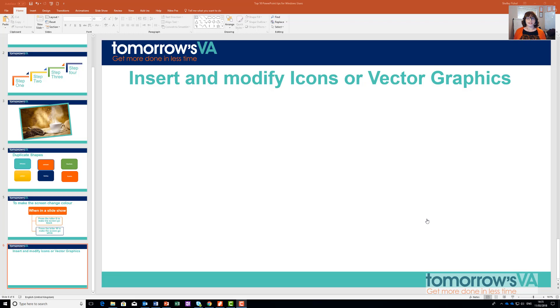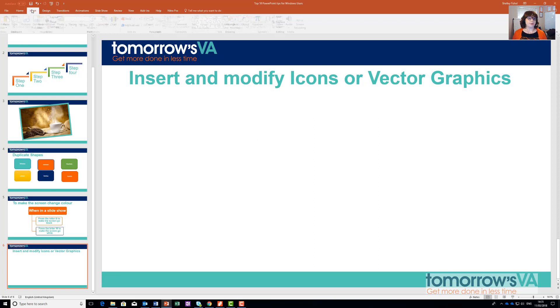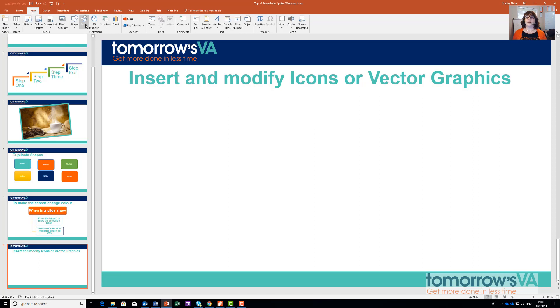These came in in December 2016, and in mid-January they had an update. So let's get started — we'll start on the Insert ribbon and come to the Icons button.